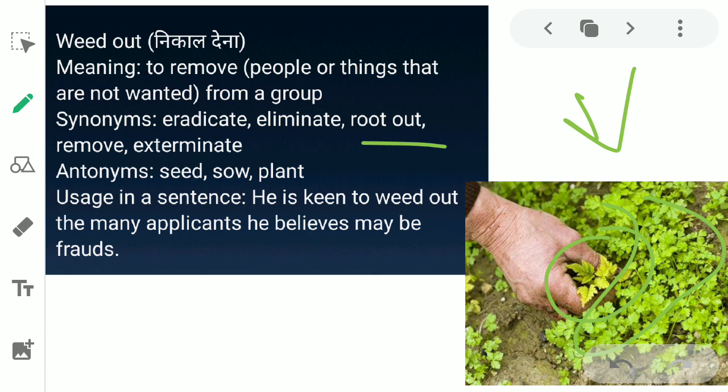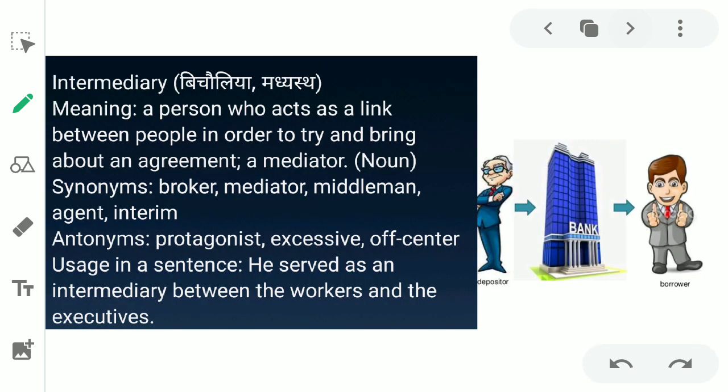The synonyms for weed out are eradicate, eliminate, root out, remove, and exterminate. The antonyms are seed, sow, and plant. You can use it in a sentence like: 'He is keen to weed out the many applicants he believes may be frauds.' Let's move on — the next word is 'intermediary.'